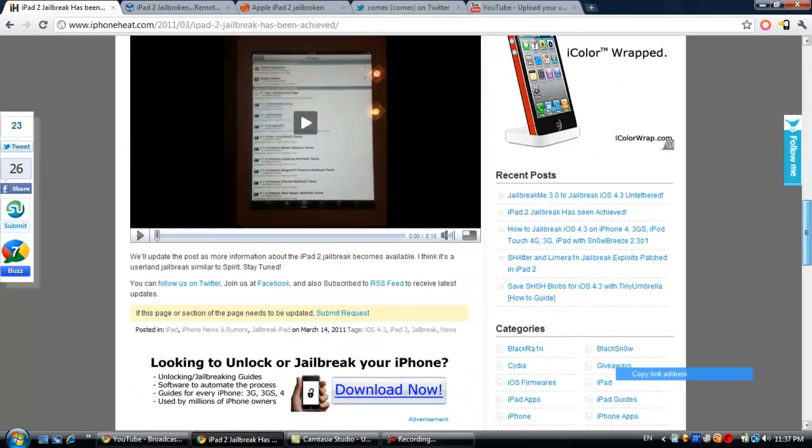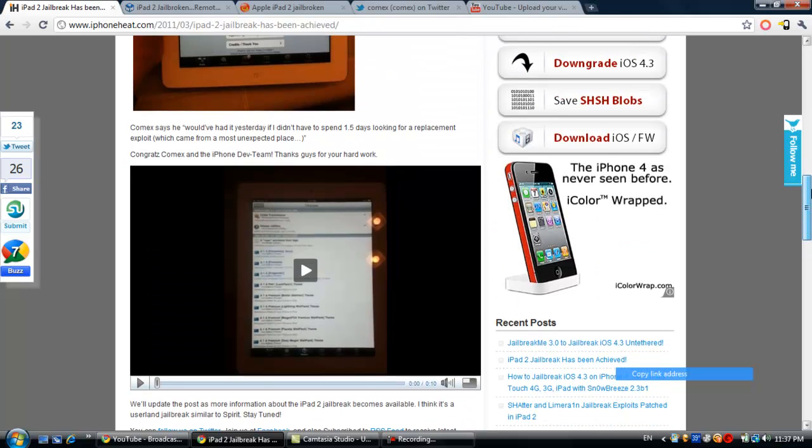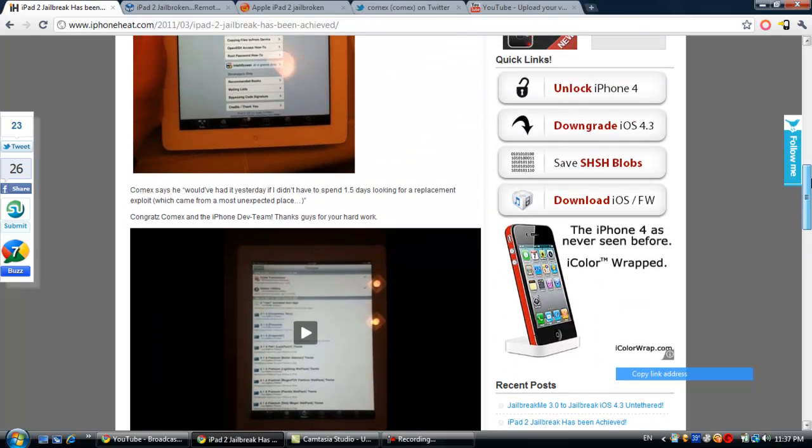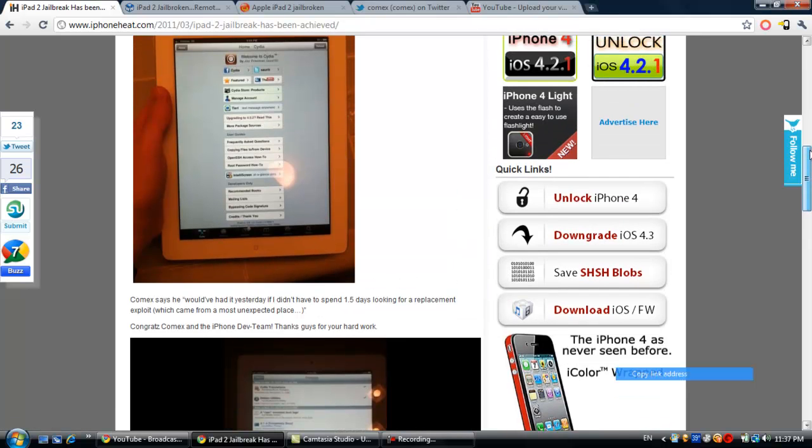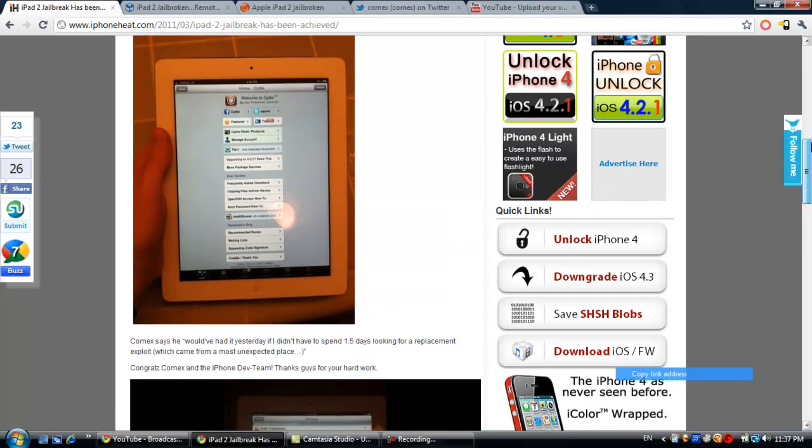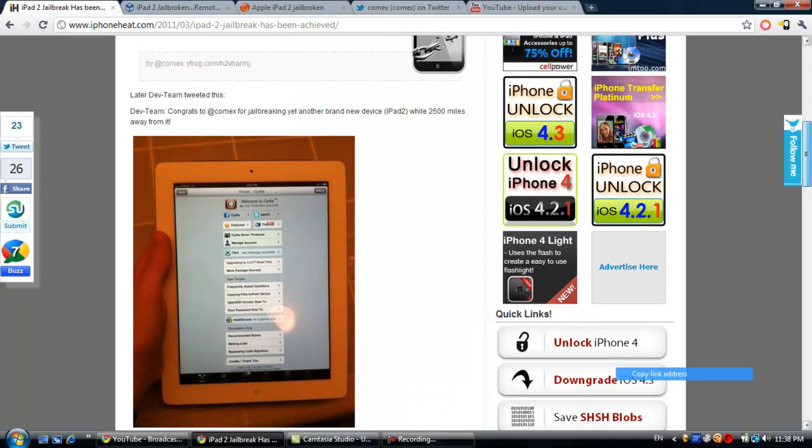Of the jailbreak on the iPad 2. He's the first to have this, the only one actually to have this. He said he would have actually done it like a day and a half earlier, but he was looking for a replacement exploit.